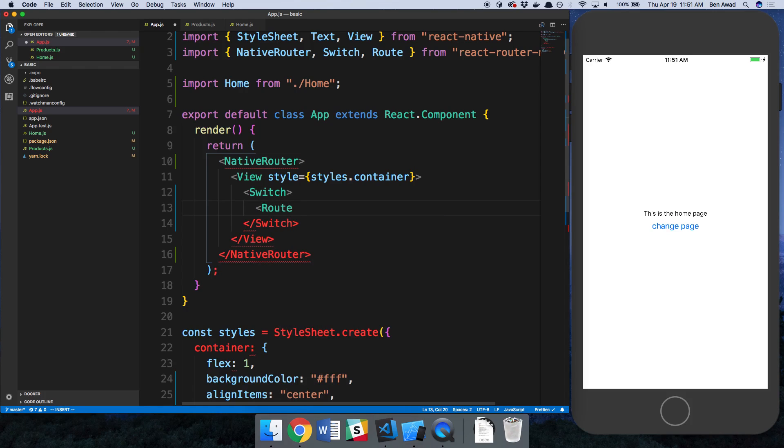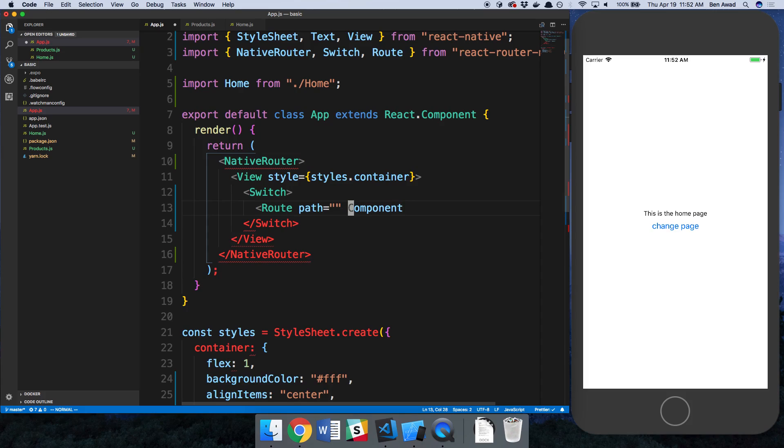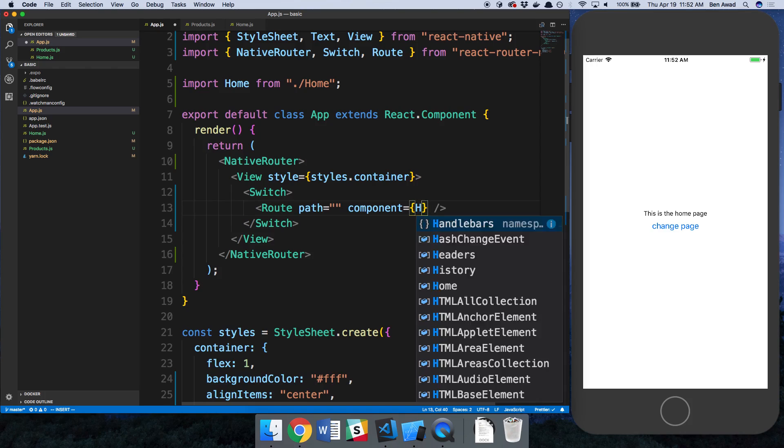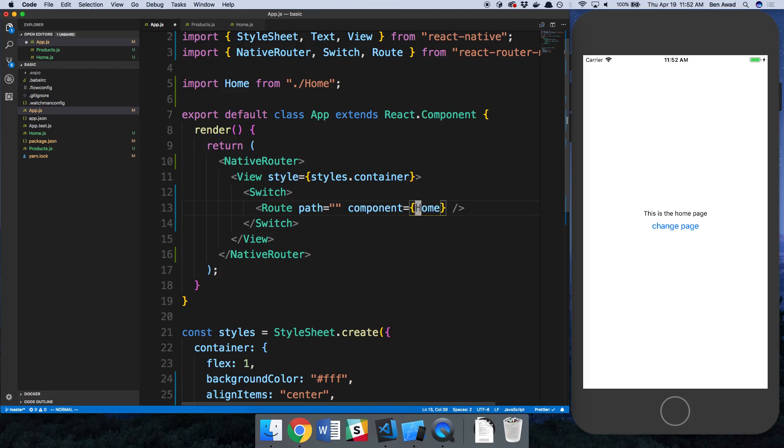So I'm going to add now a Route. For each screen that you want in your application you're going to create a route. You need to specify the path and the component for your route. The component means what would you like to render on the screen? I'd like to render the home screen and then the path is the location.